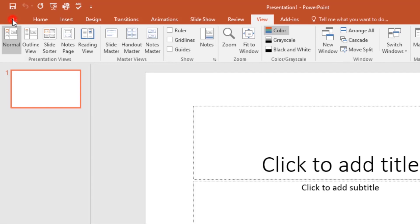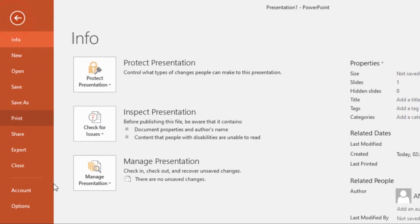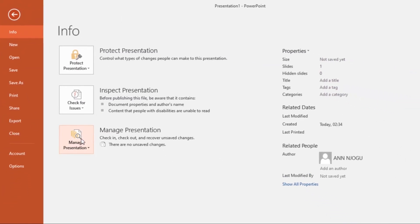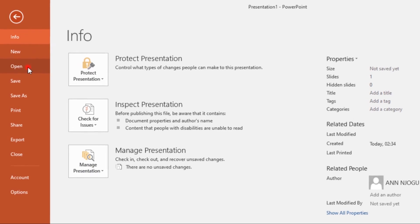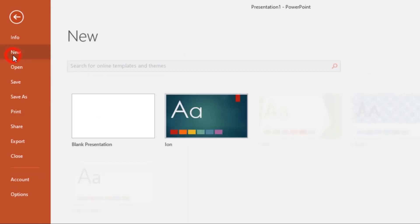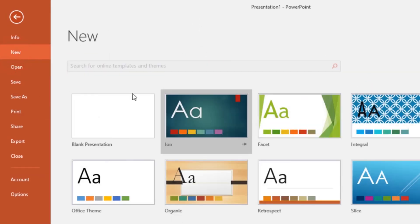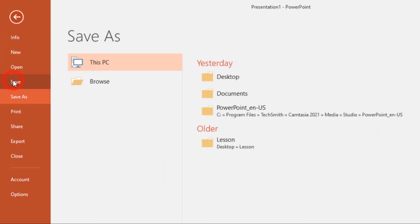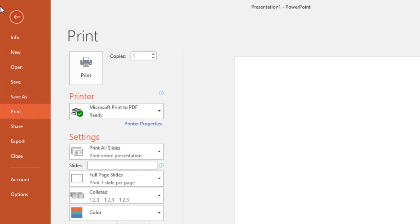Here you are, you're in the Backstage View. Here are the options: you can open recent documents, you can choose a new template or blank document, there's the Save command, you can print, share, there are lots of options over here.